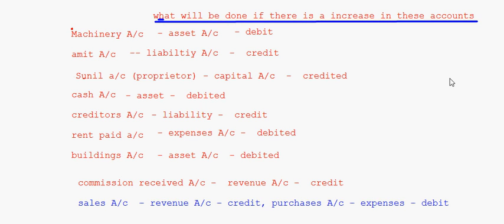In our next session we will take a question and do it according to both the traditional approach and the modern approach. With that the rules of debit and credit for traditional as well as modern approach will be concluded. We will take up a question and do it according to both approaches. That brings me to the end of this session. Bye.